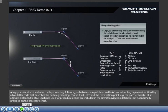For example, the path terminates at an altitude, distance, fix, etc. Leg types used for procedure design are included in the aircraft navigation database, but not normally provided on the procedure chart.